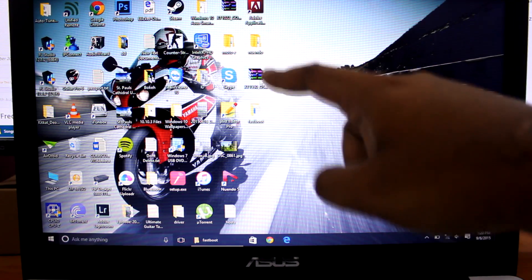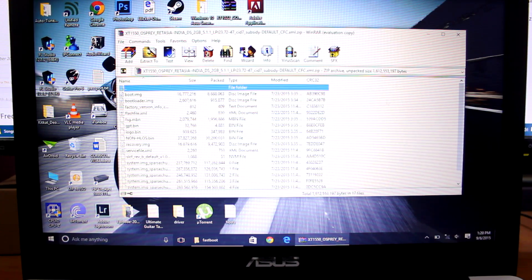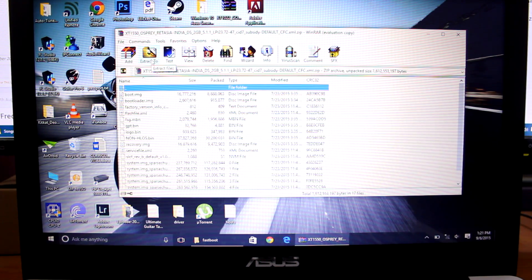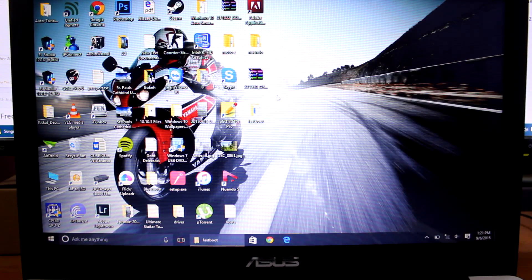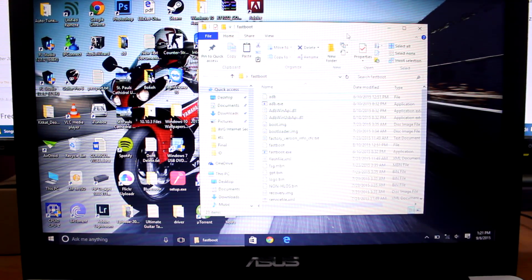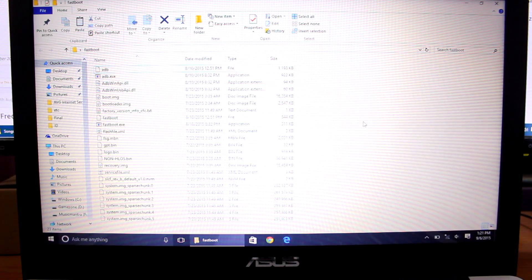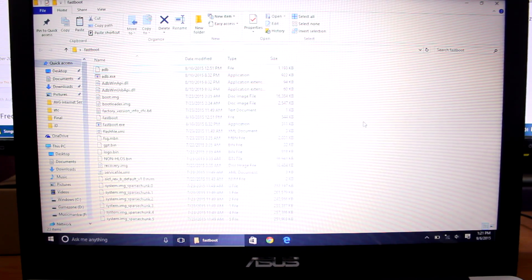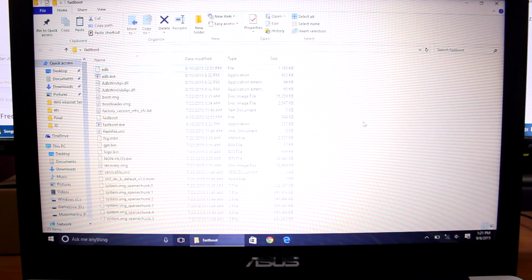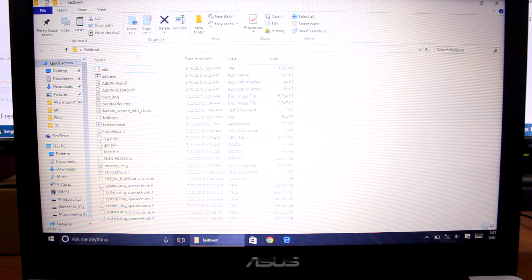If you have WinRAR, open the firmware file and you will see the firmware files inside. Select the extract option and extract all the firmware files into your fastboot folder. I have created a fastboot folder where I extracted the fastboot zip, and now all the fastboot files and all the firmware files are together in that same folder.